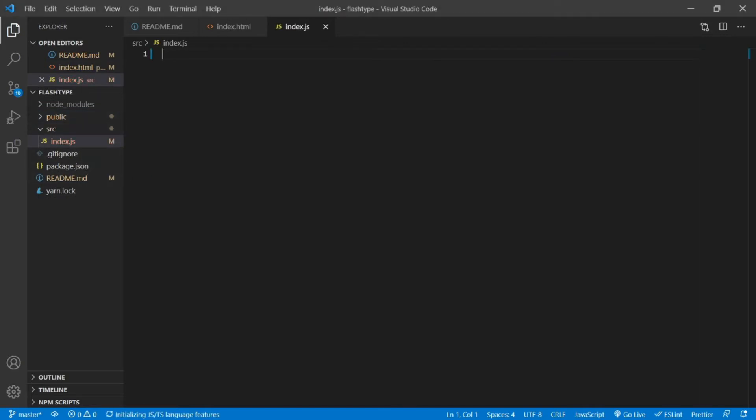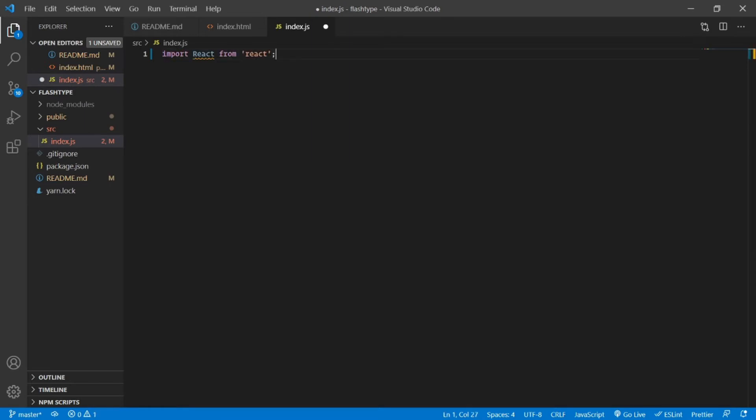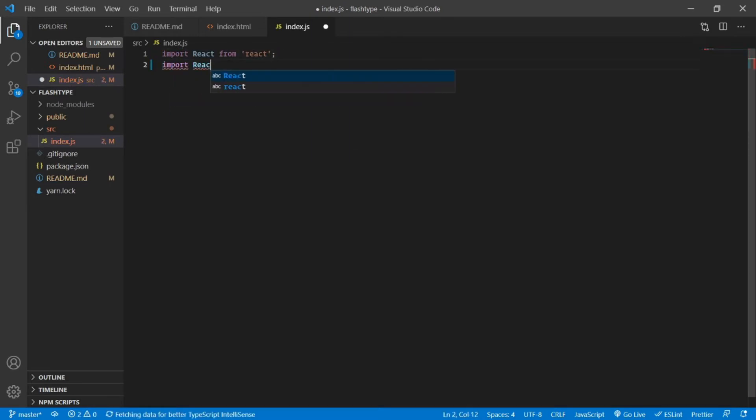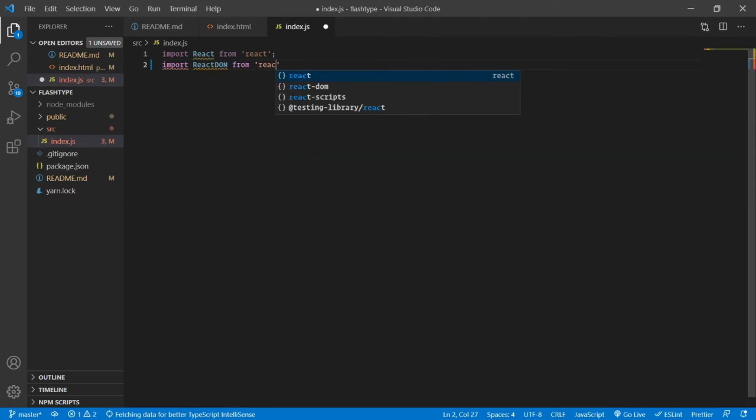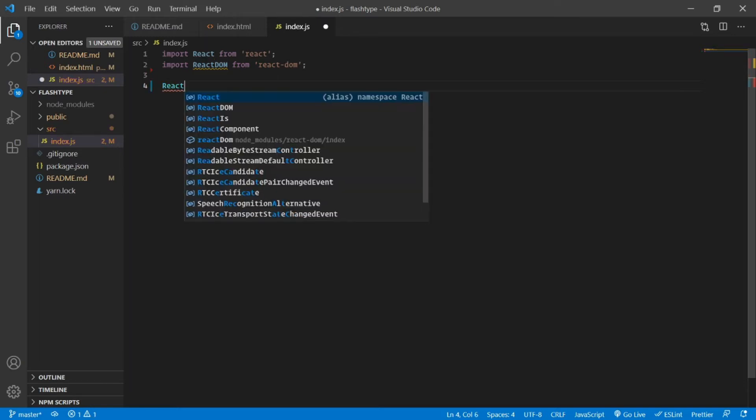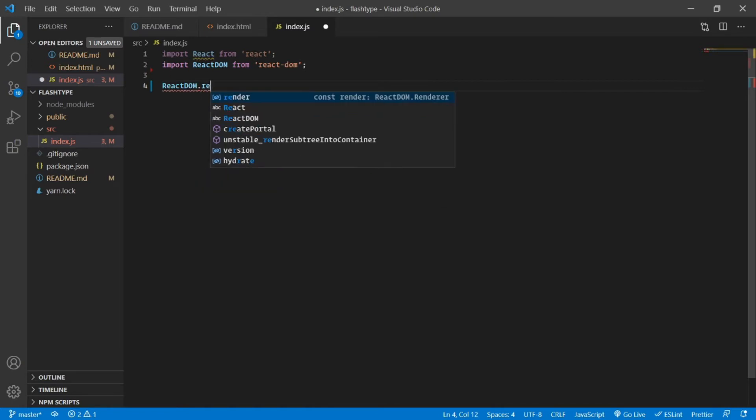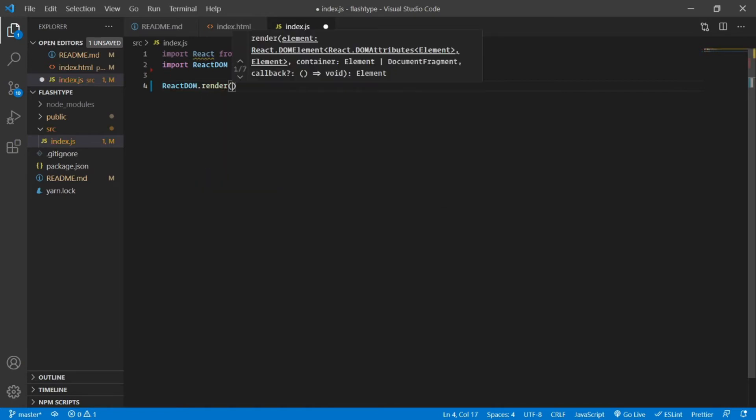Inside the src I'm going to first of all import my React, and also I'm going to import ReactDOM from react-dom.